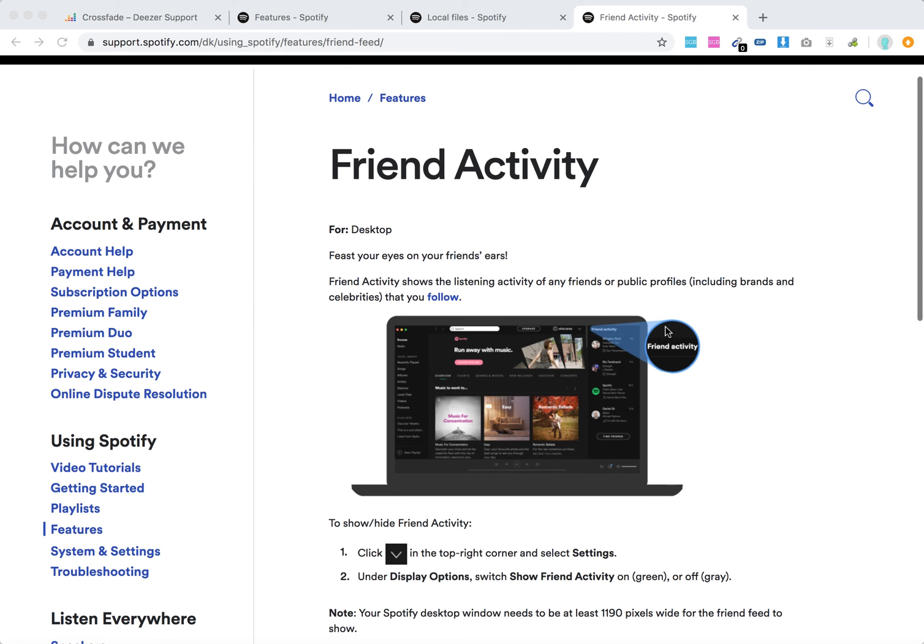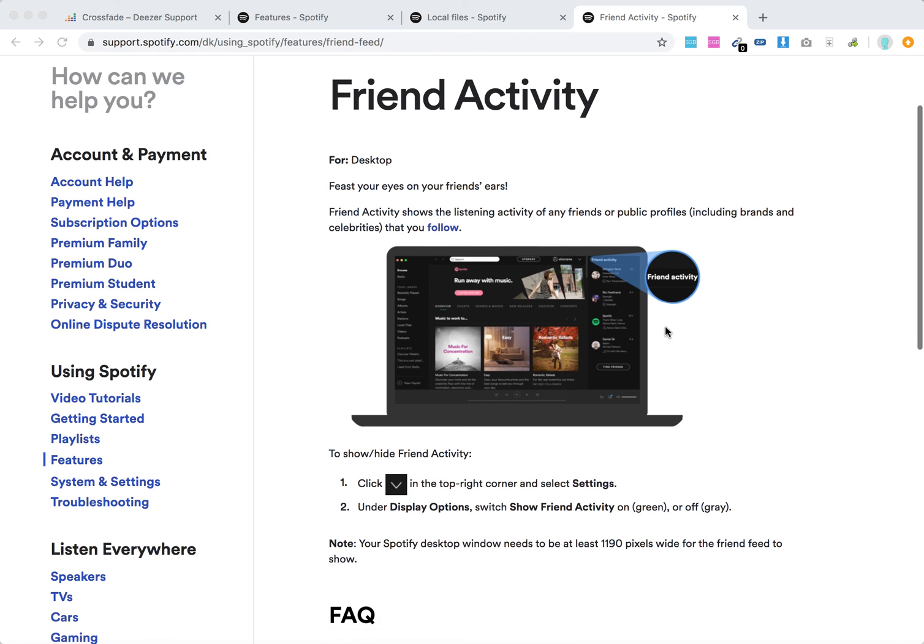It's only available on the Spotify desktop app. Friend activity shows the listening activity of any friends or public profiles, including brands and celebrities you follow.